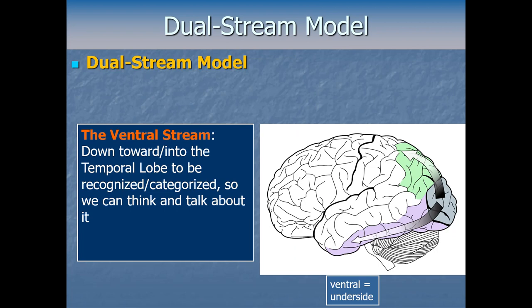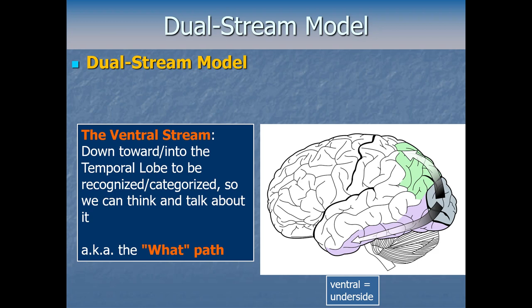That brings us to the other pathway — the ventral stream. Ventral is the anatomical term for the underside, the opposite of dorsal. The ventral stream takes information from where it's initially processed at the very back of the occipital lobe, and sends it down and forward toward and eventually into the temporal lobe to be recognized and categorized. So we can think, talk about, and categorize what came into our visual field. This is often referred to as the 'what' pathway, because it allows us to know what we're seeing.